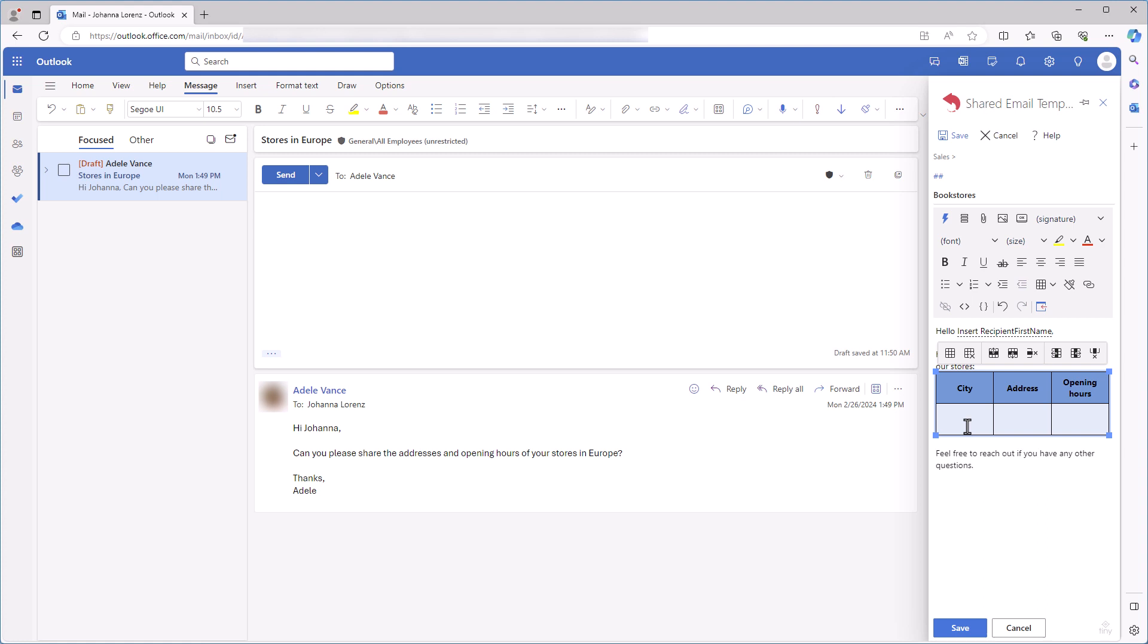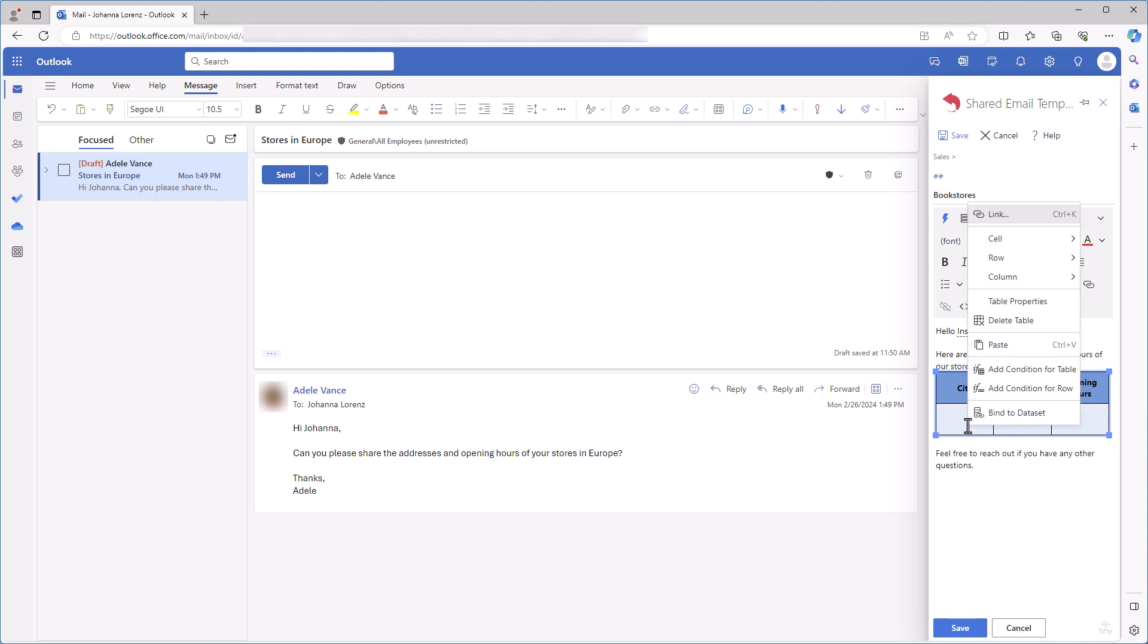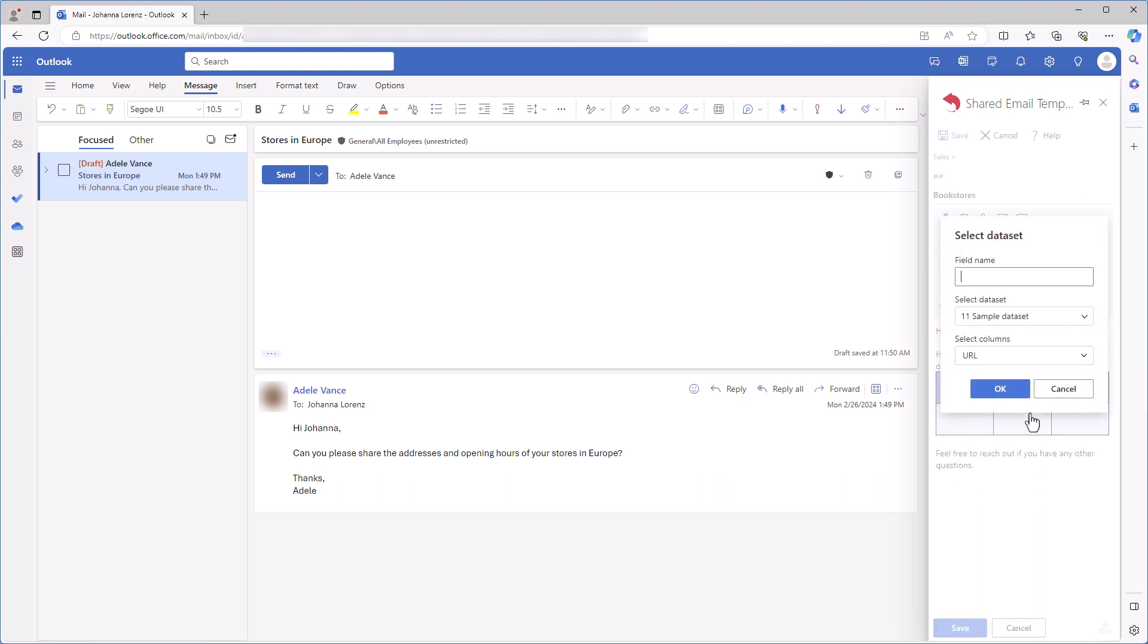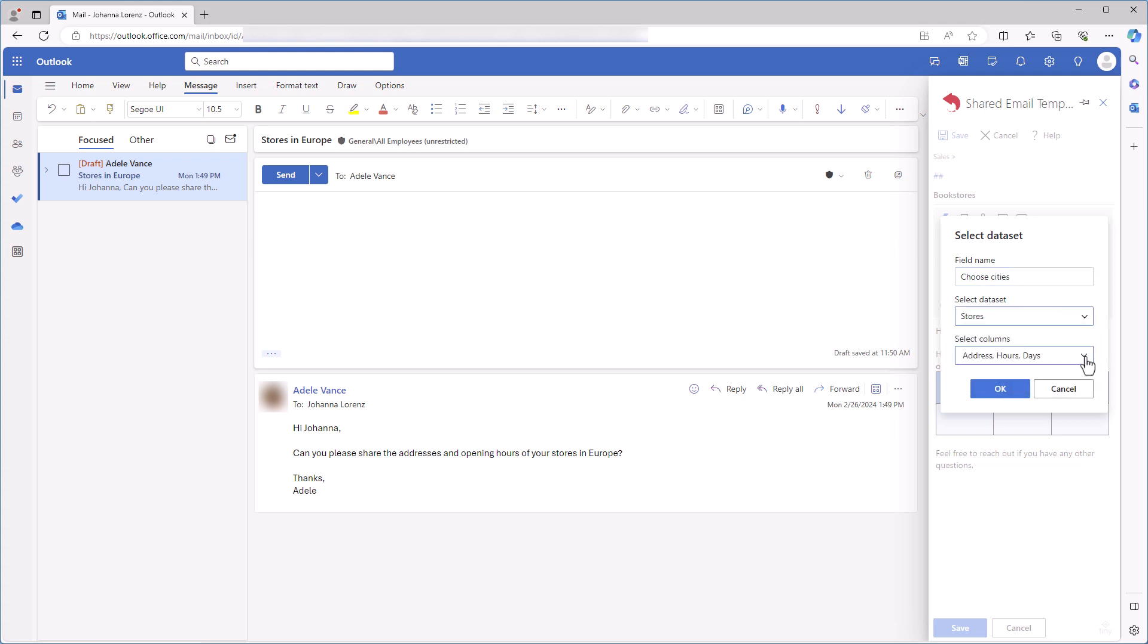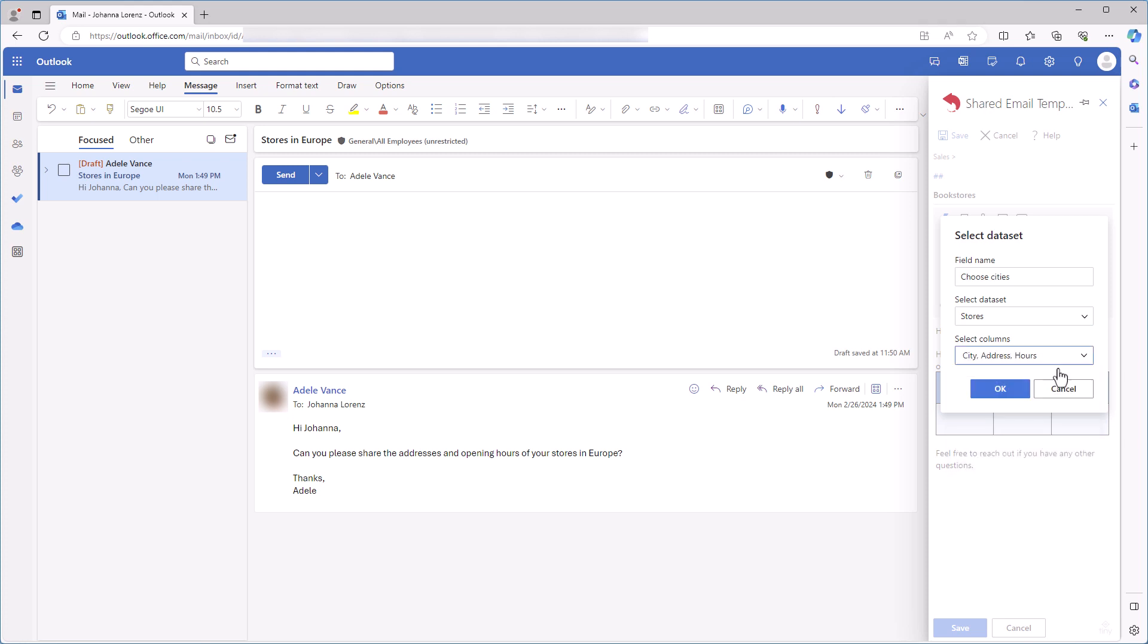Pay attention that I have only one empty row for values from the dataset. It's enough. When I make my table bound to the dataset, I'll be able to add more rows to the table in my reply. I right-click a cell in the row that is intended for values from my dataset and select Bind to Dataset. In the dialog window, I type 'Choose a city.' I'll see this prompt when I insert my template into an email and I'll be able to select the necessary city. I select my dataset stores, select columns in the order that I want for my table. Then I click OK.